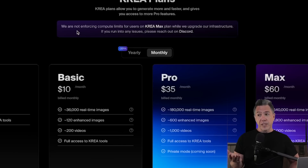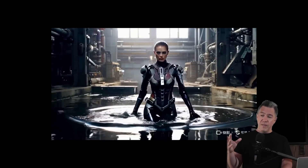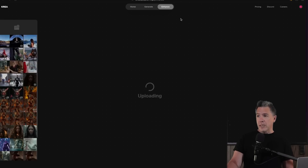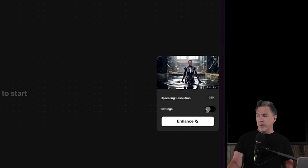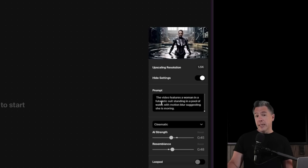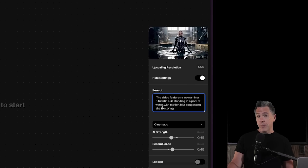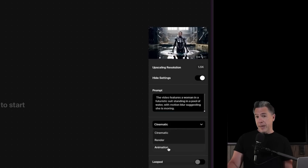On the plus side, apparently they're not enforcing compute limits for Kria Max users right now, so it's basically $60 for unlimited usage for the time being. And like anything, I think if you wait long enough the price will eventually come down. So let's take a look because it's super impressive. Taking this Kling output of a sci-fi woman walking through a pool of water in an abandoned warehouse and dragging it into the Kria Enhance module, you'll see we can upscale it up to 1.5K. Here's where things get interesting — we have a settings slider. Kria does this neat thing where it actually analyzes your video and gives you a prompt, so you don't have to manually type one in, though you can modify it if you'd like. From there, you have a dropdown of three different styles: cinematic, render, and animation.